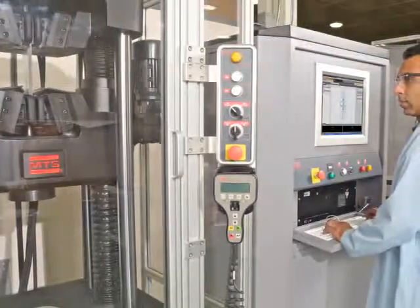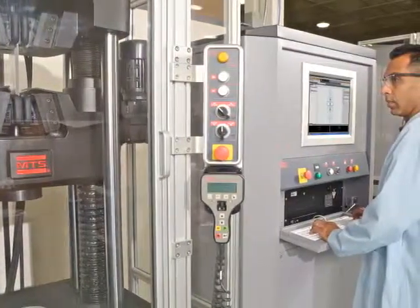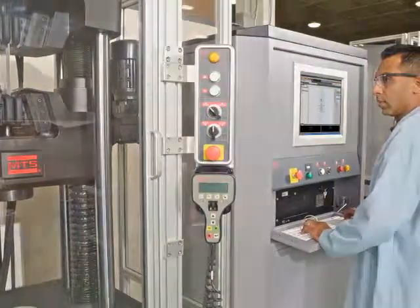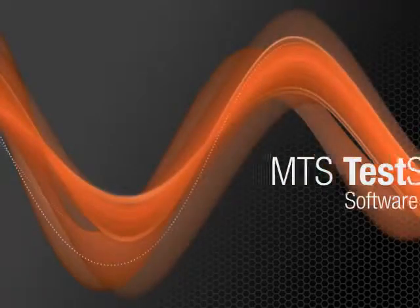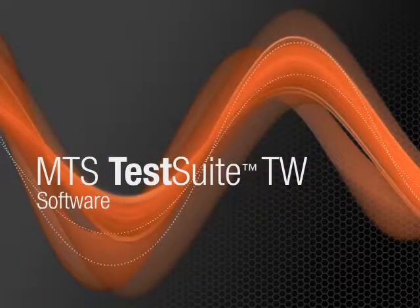No matter where or how you test today, or where you might go tomorrow, MTS Test Suite TW software offers you the ideal solution.